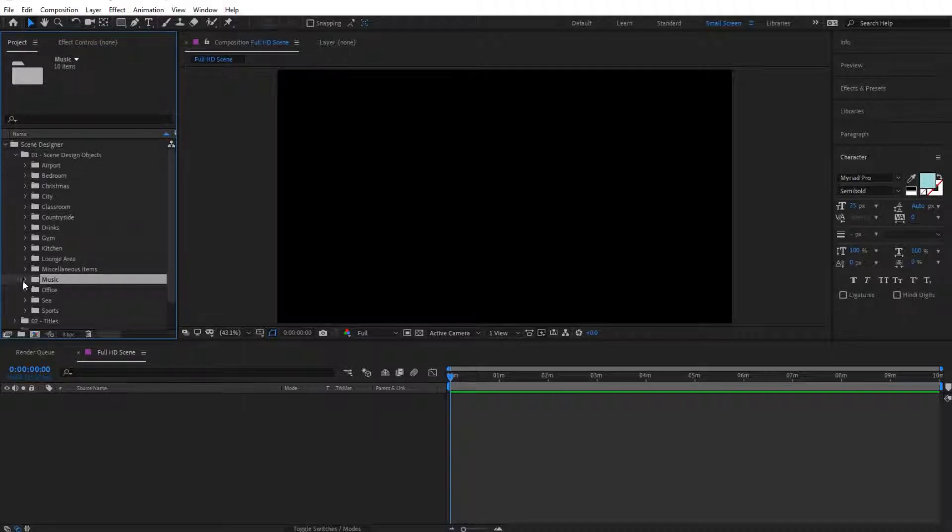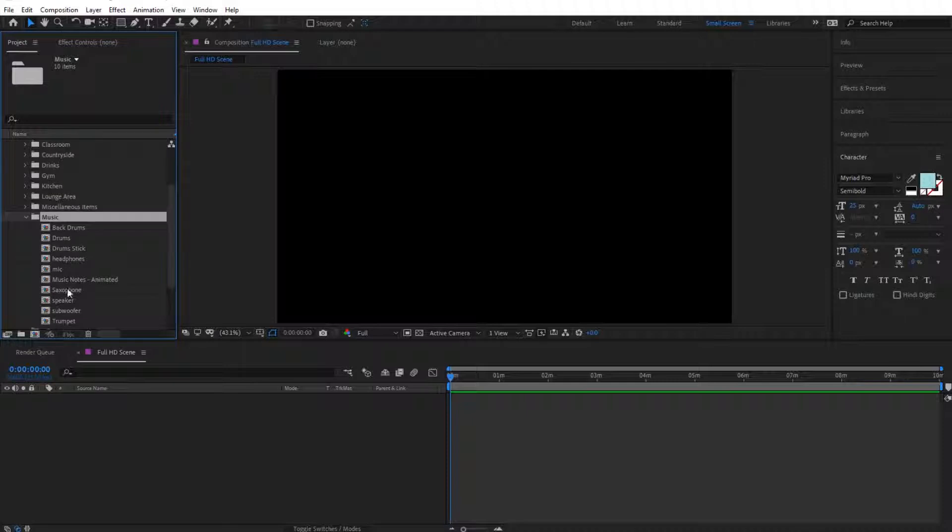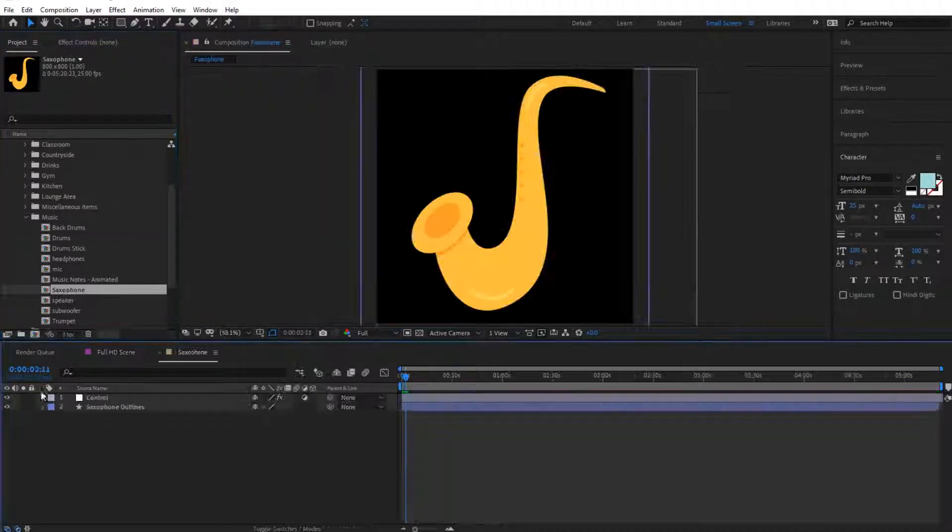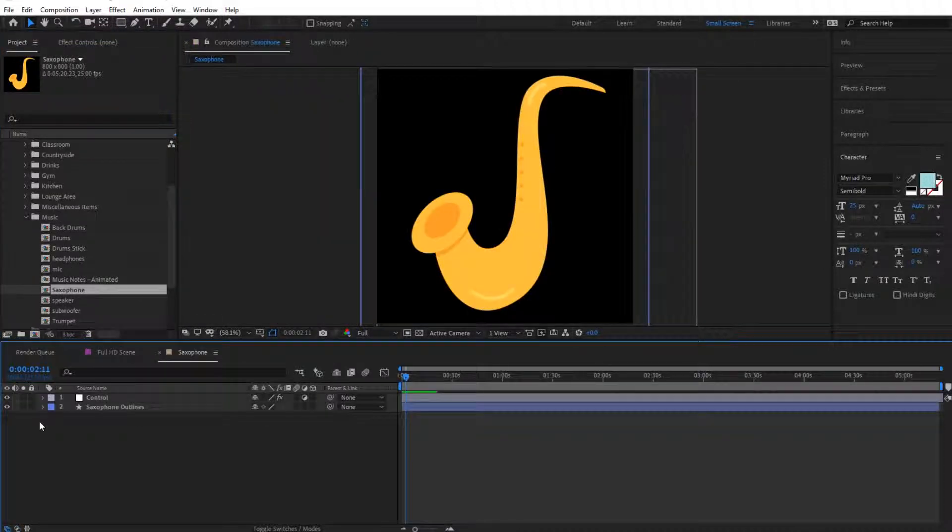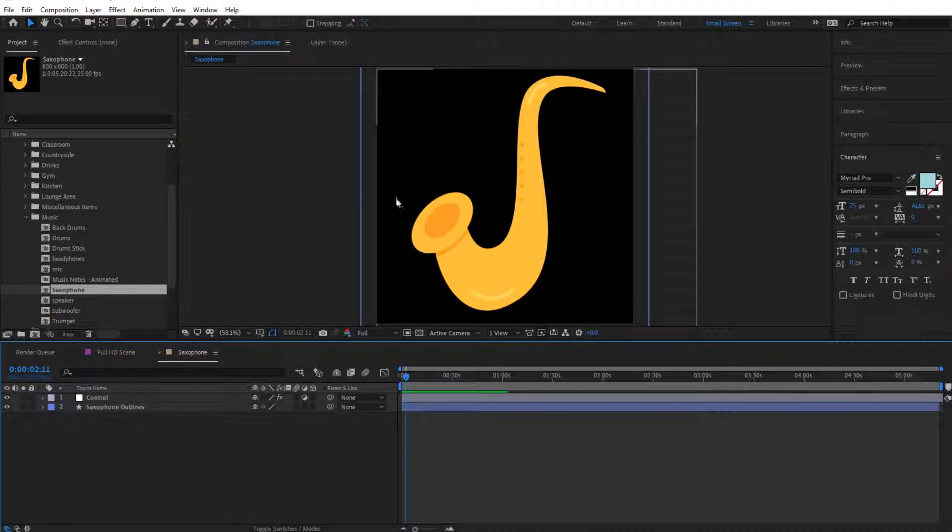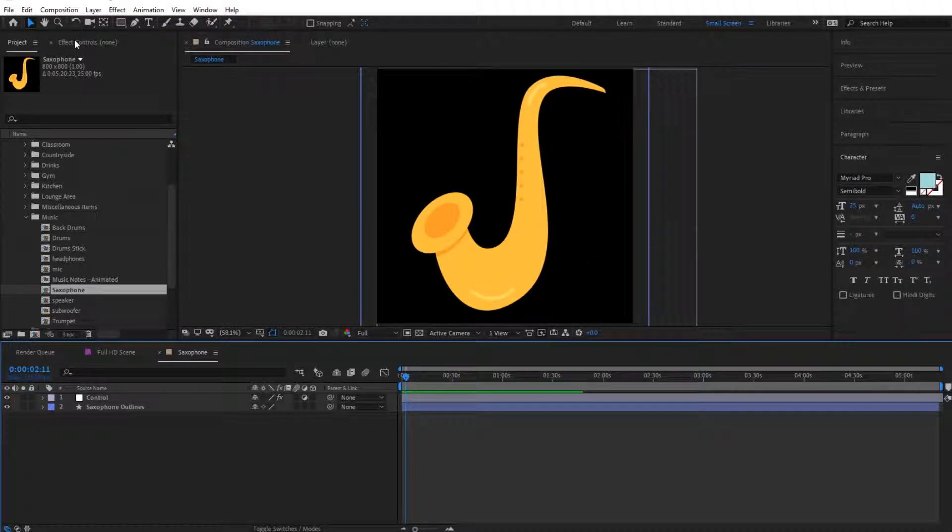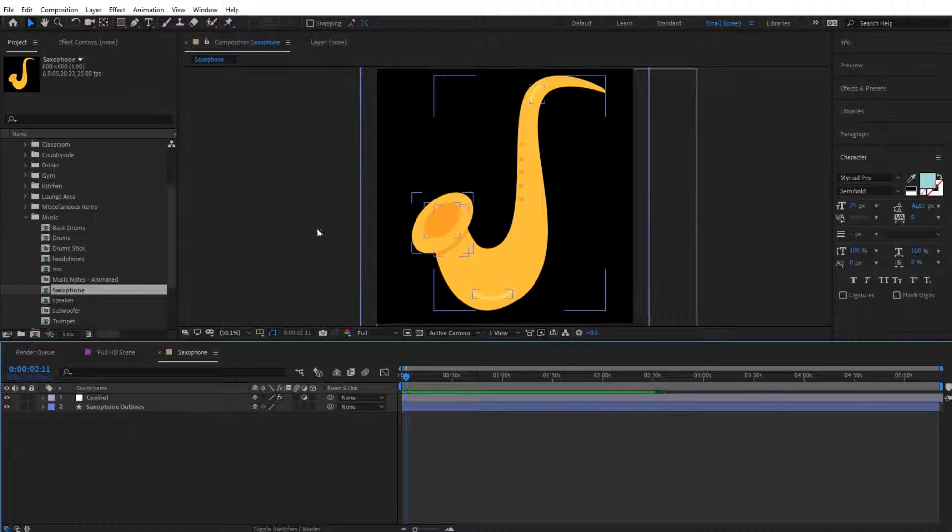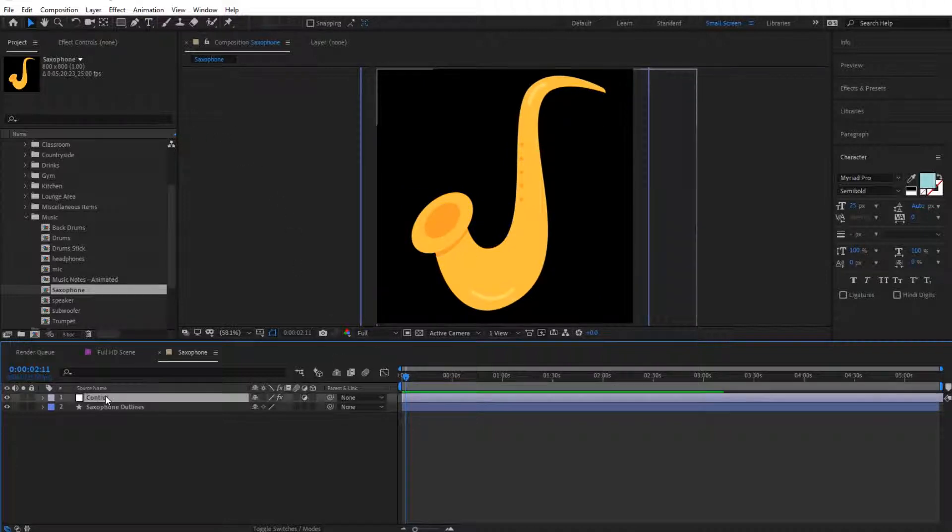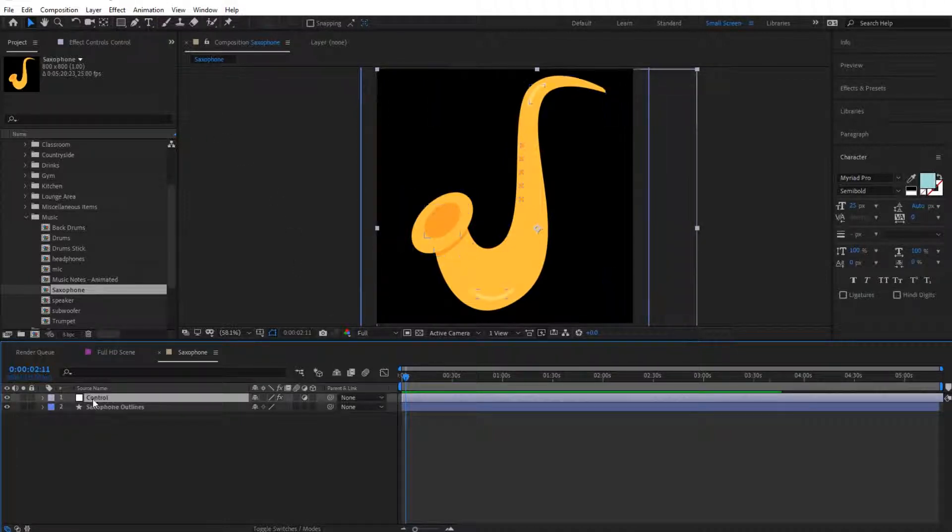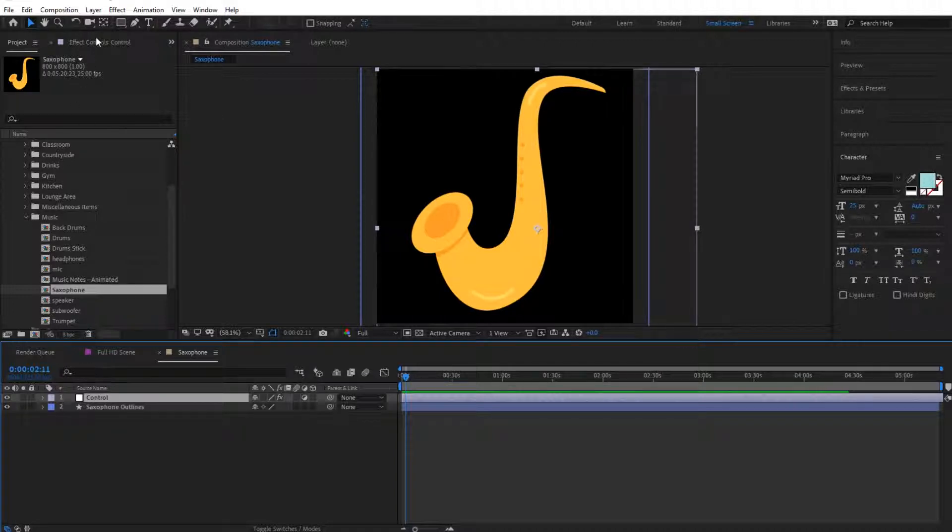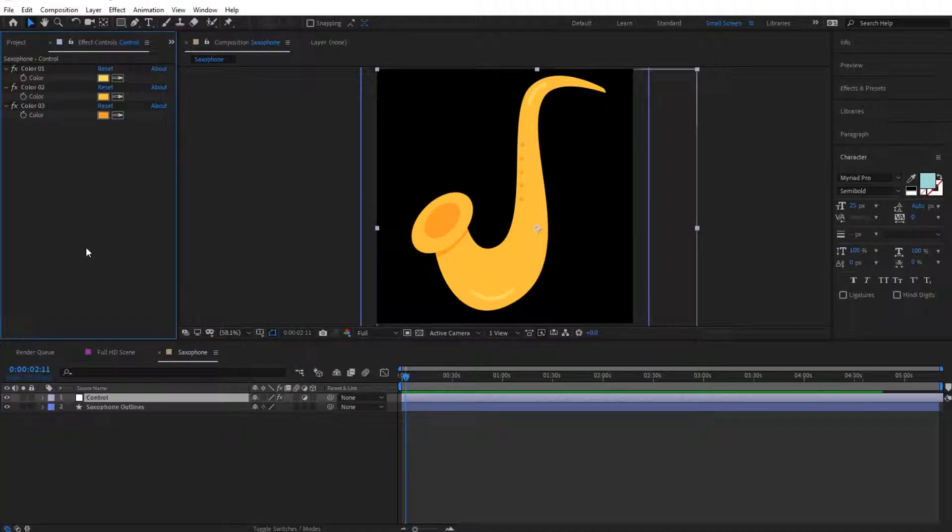If we double click on that, the image opens up in here. A very nice thing about the Scene Design Objects is that they all come with a control layer, which you can click on and then go to Effect Controls. From here you can change the colors.